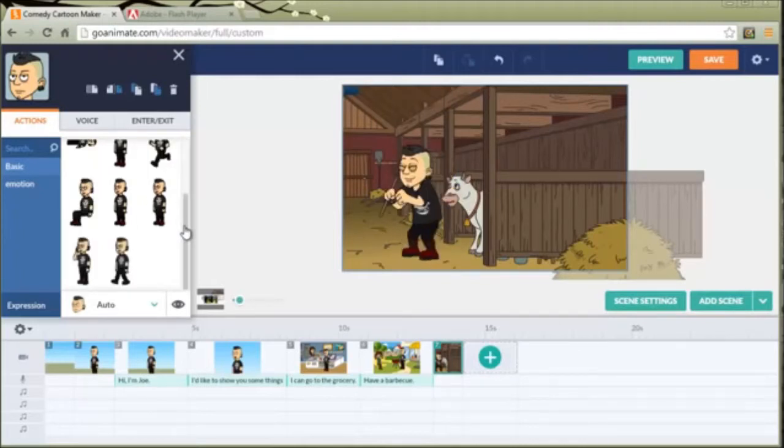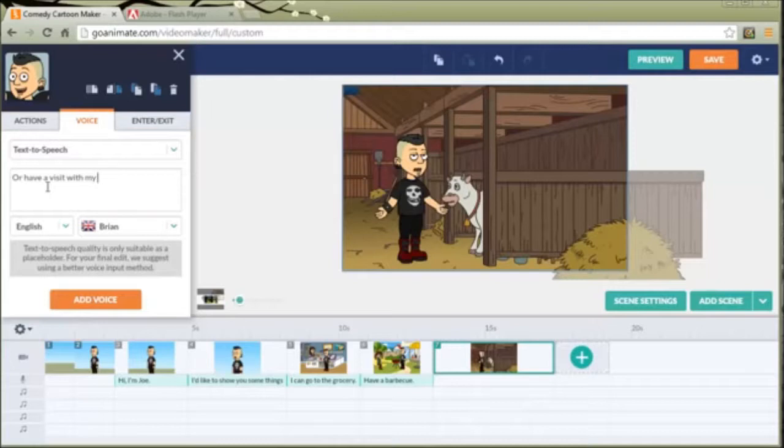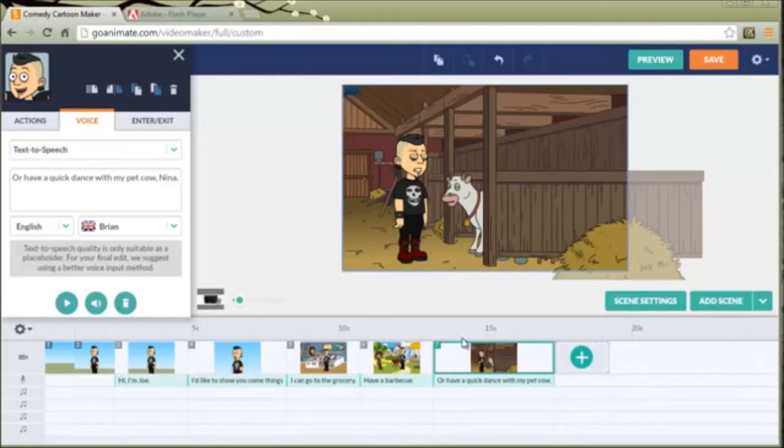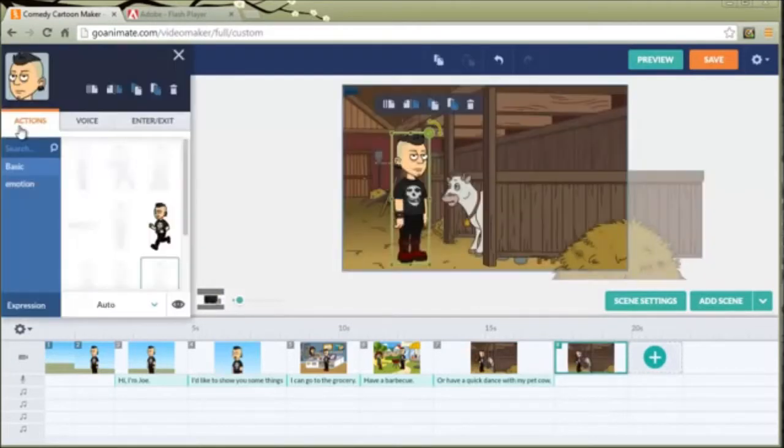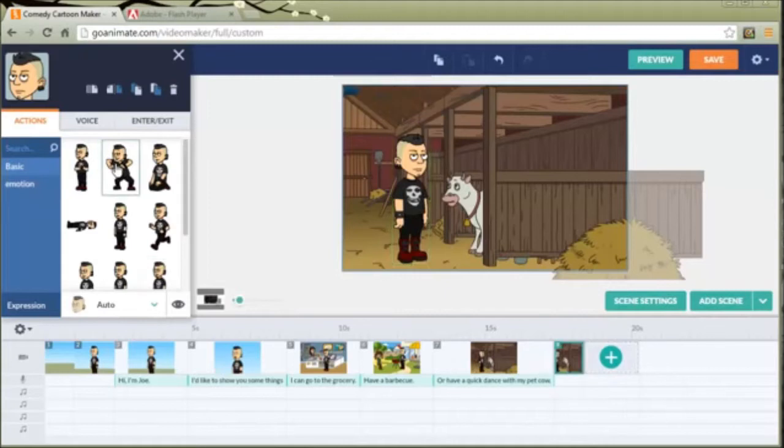Actually, he needs to talk. I'll have a quick dance with my pet cow, Nina. We need a new scene for him to dance. Now he'll dance.